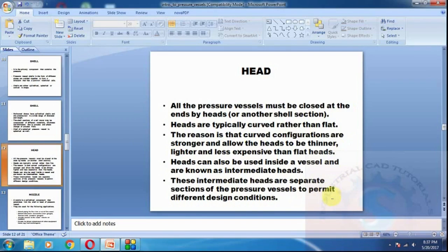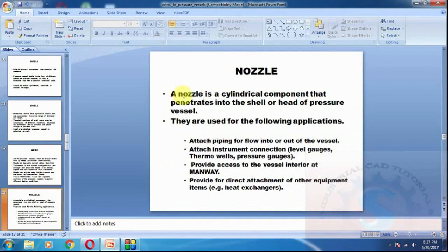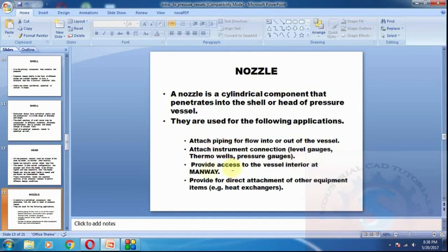A nozzle is a cylindrical component that penetrates into the shell or head of the pressure vessel. Nozzles are used for the following applications: attaching piping for flow into and out of the vessel, attaching instrument connections such as level gauges, thermowells, and pressure gauges, providing access to the vessel via manholes, and providing direct attachment to other equipment items such as heat exchangers.